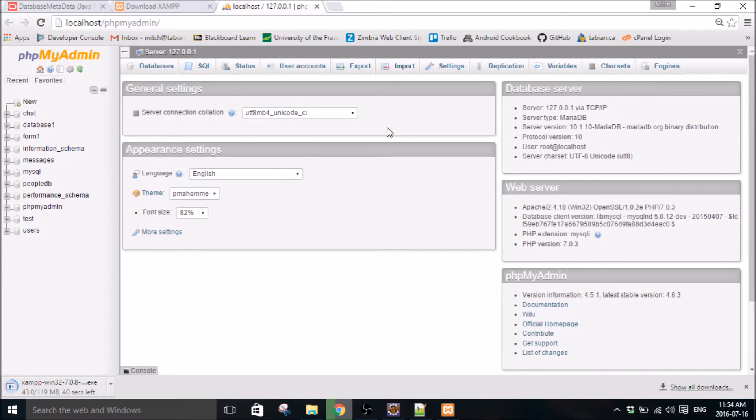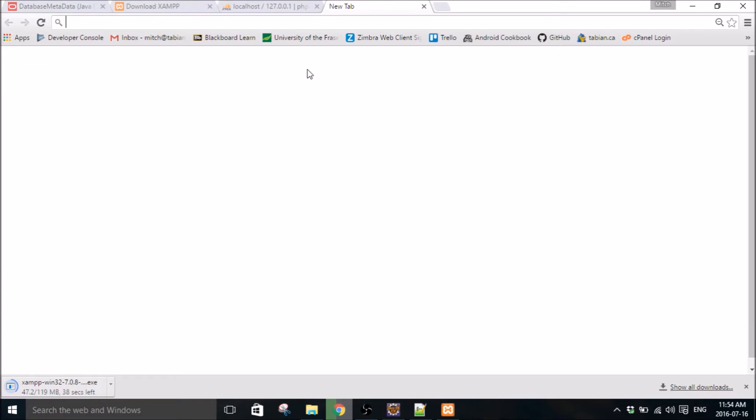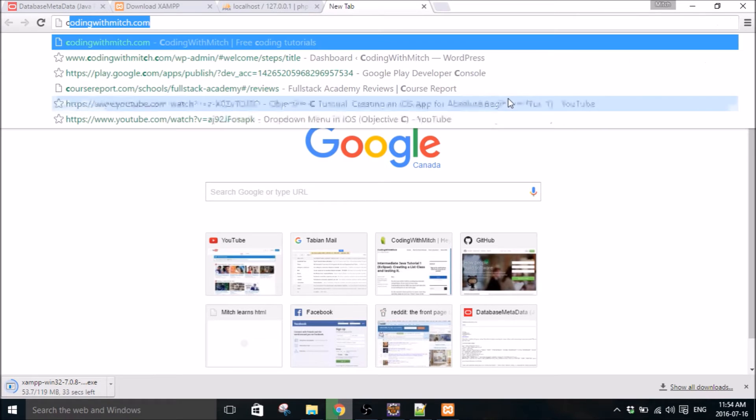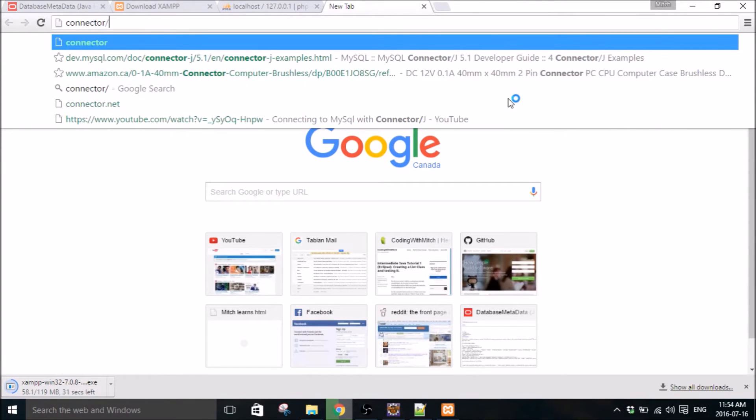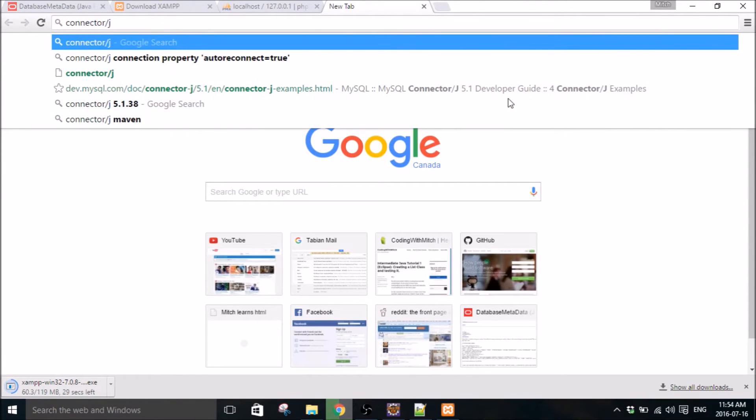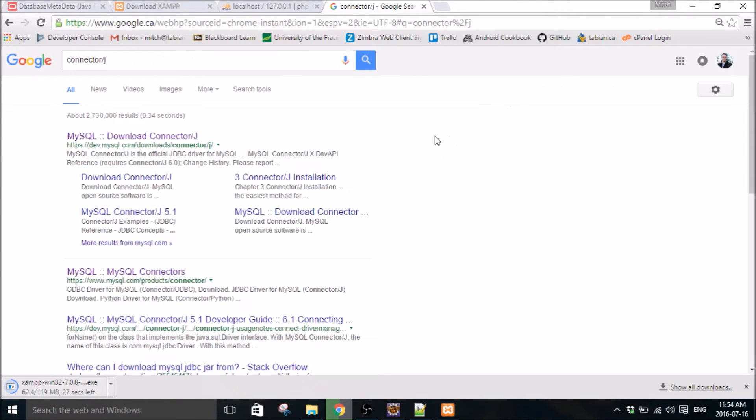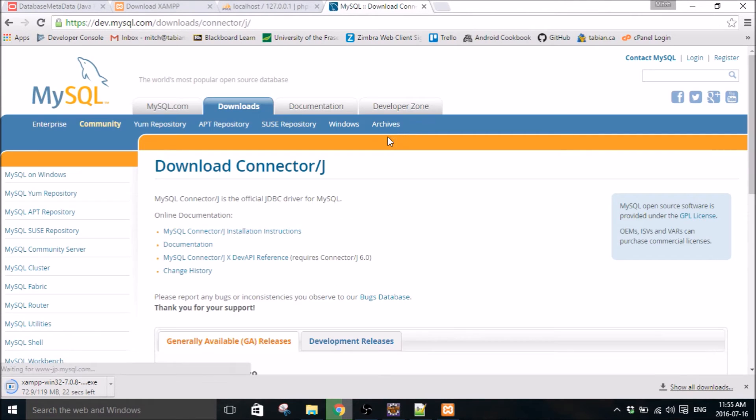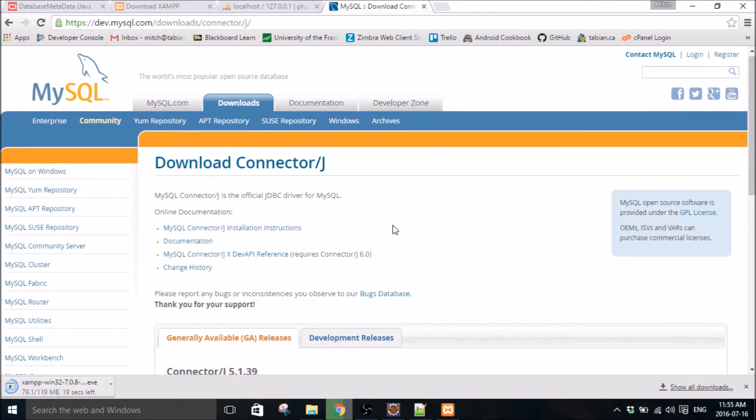So the next thing we've got to do is get the proper library. You just type connector slash J in Google and click on that guy. So this is the library that's going to let you use SQL in Eclipse.